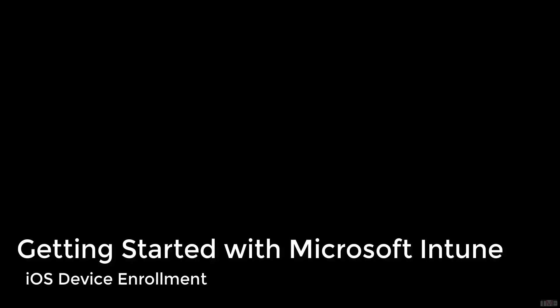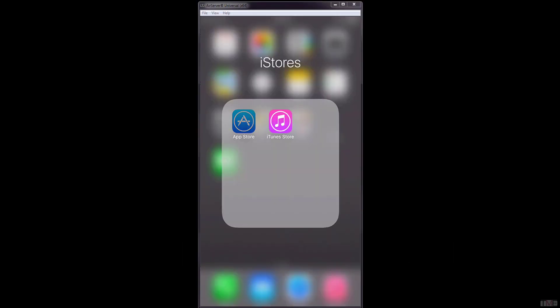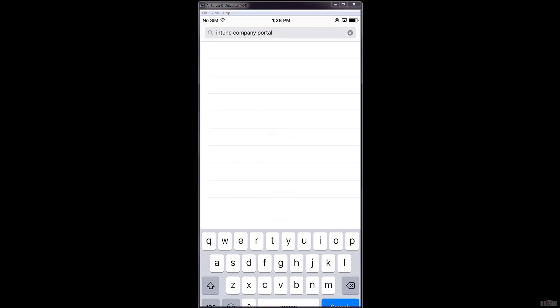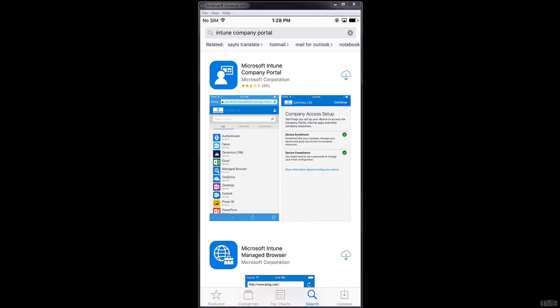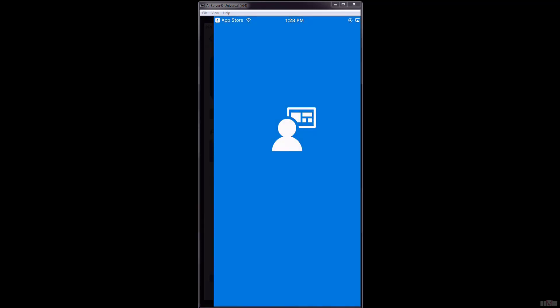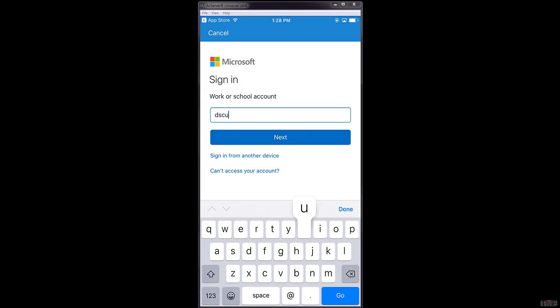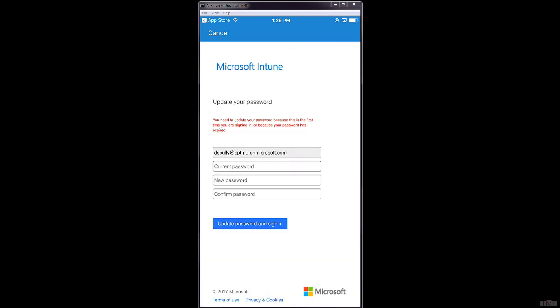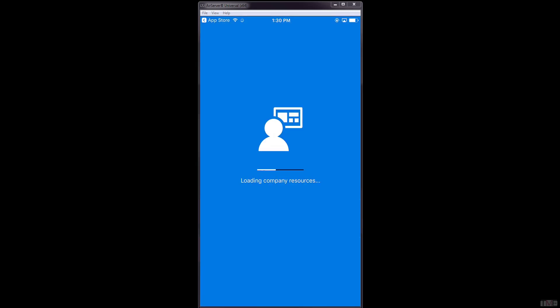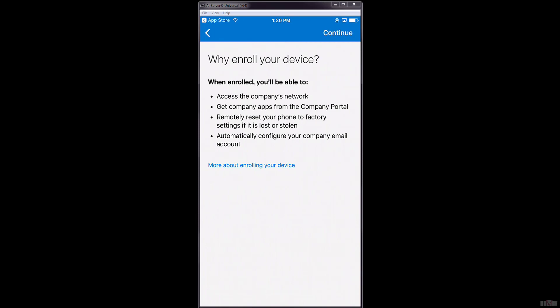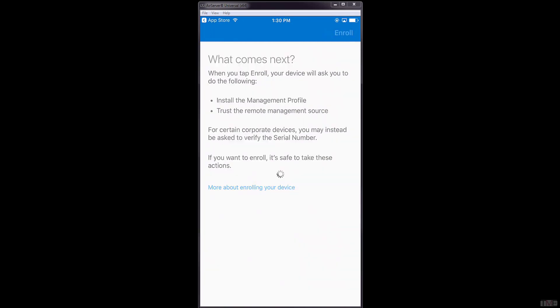In this next step, we will show the process for enrolling an iOS device to Microsoft Intune. The user will start by installing the Microsoft Intune Company Portal app from the Apple App Store. After installation is complete, the user opens the Company Portal app and logs in with their credentials. Upon the use of the initial password, the user is forced to change the password to one that meets the password requirements as set in the Microsoft Intune enrollment policy. The user will follow the instructions and prompts to complete the enrollment.